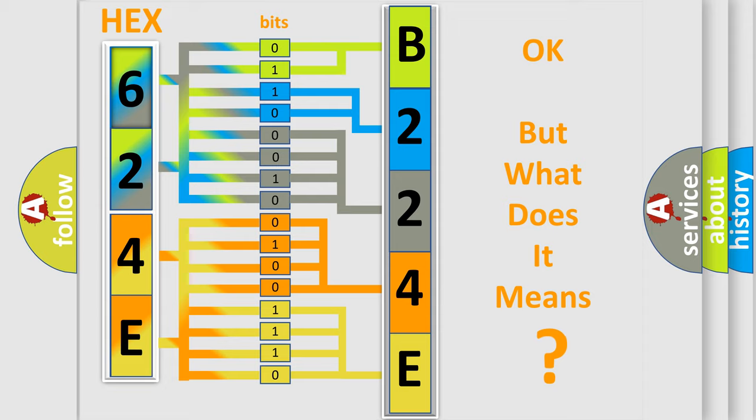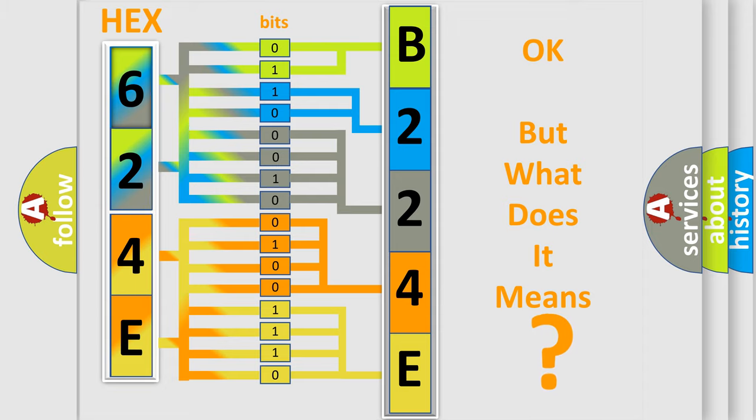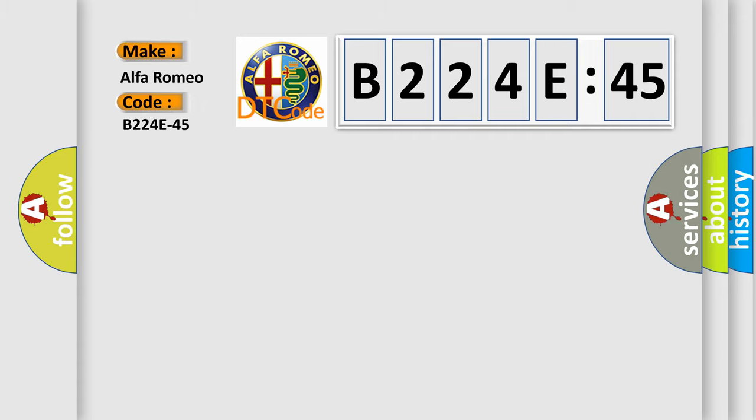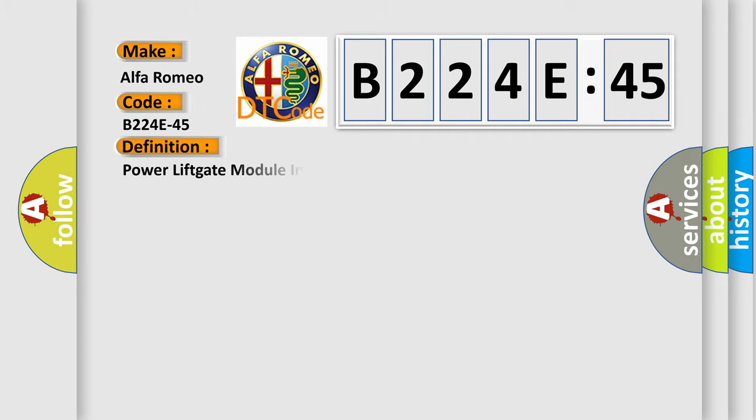The number itself does not make sense to us if we cannot assign information about what it actually expresses. So, what does the diagnostic trouble code B224E45 interpret specifically for Alfa Romeo car manufacturers?